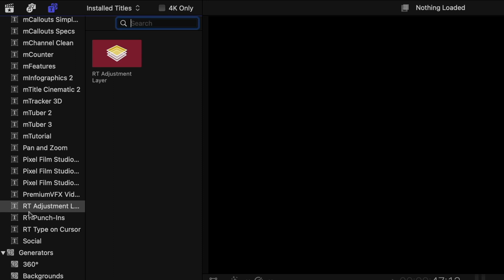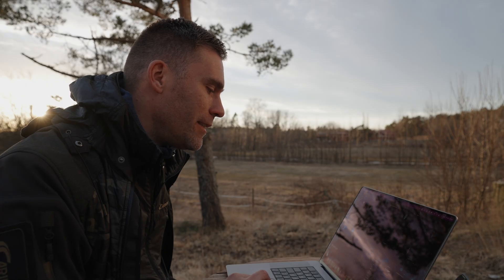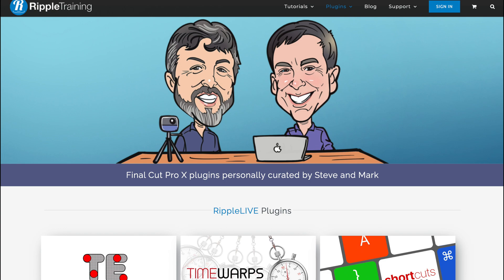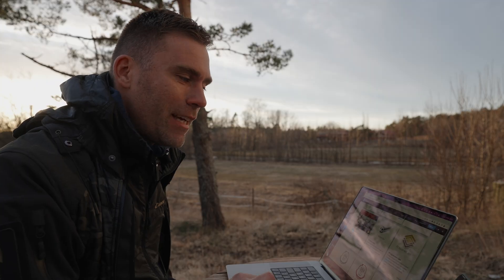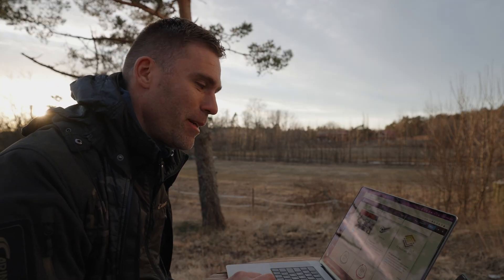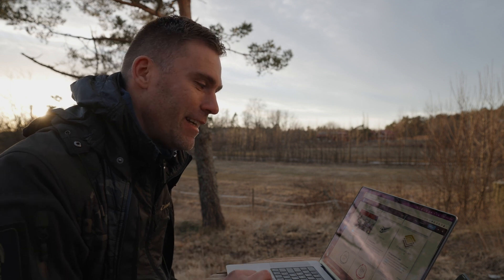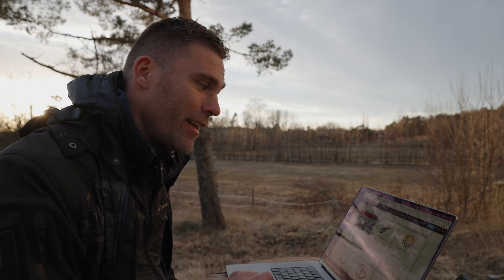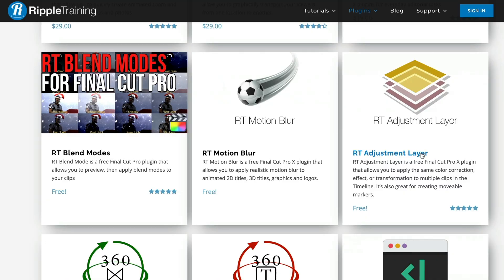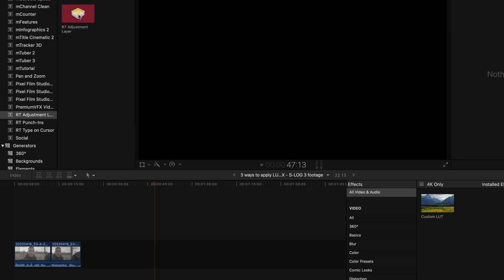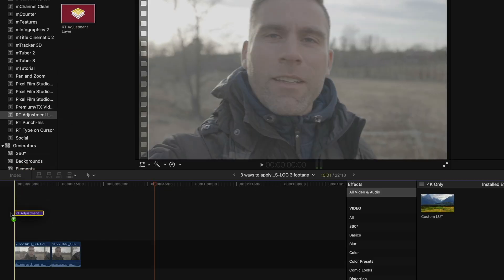I have RT Adjustment Layers — RT stands for Ripple Training, and those guys are fantastic with so many good plugins. I'll drop links in the description box. They have the RT Adjustment Layer and it's free, so you can just download it and use it as much as you want. The way it works is you just take the adjustment layer and drag it on top of the clips.